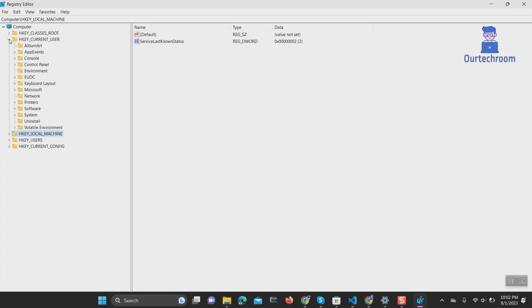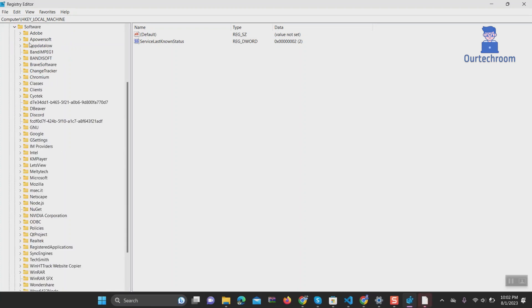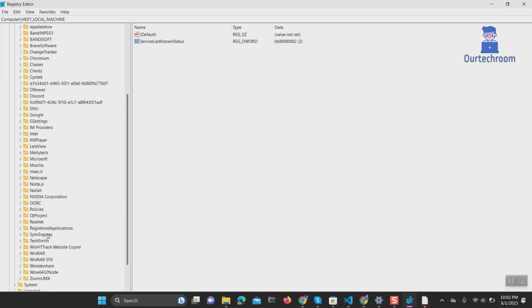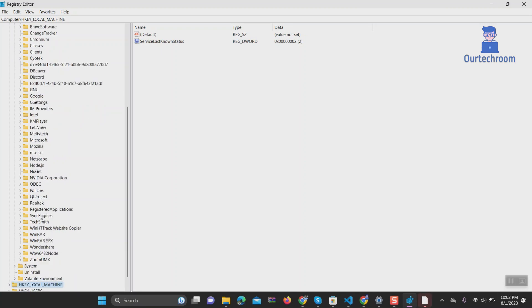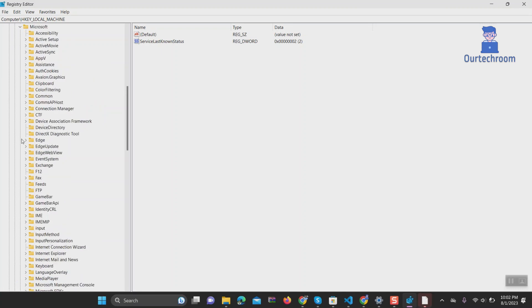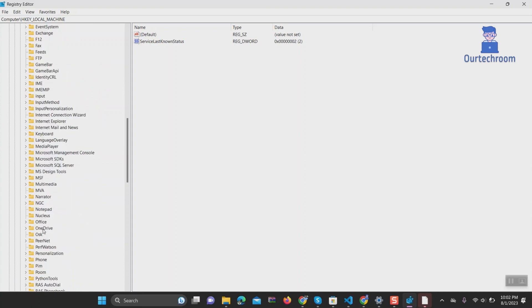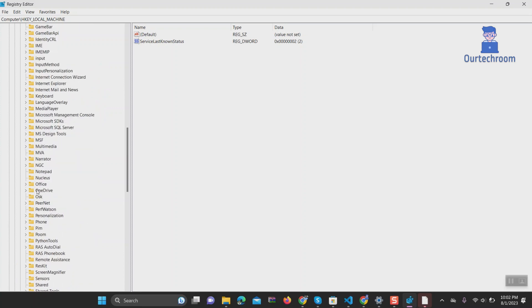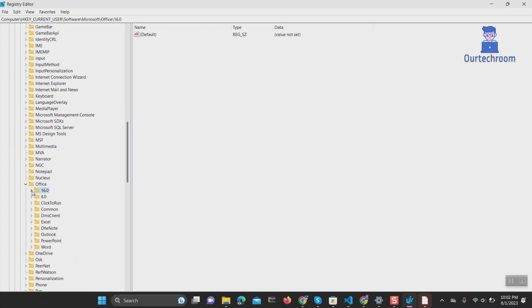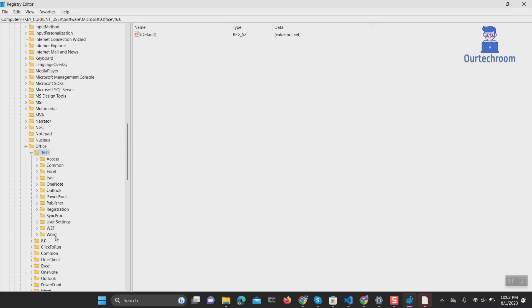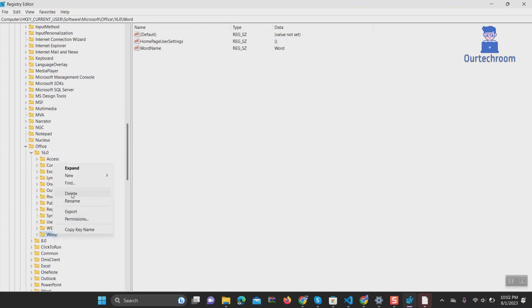Next, expand Software, then expand Microsoft, then expand Office. Next, expand 16.0. This Office 16.0 contains both Word 2016 and Word 2019. Now right-click on Word folder and